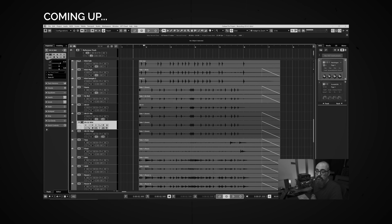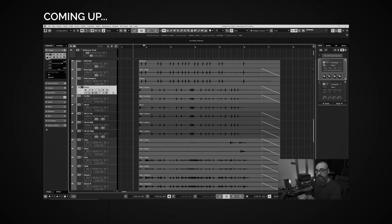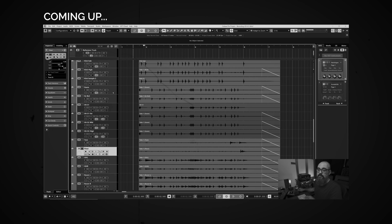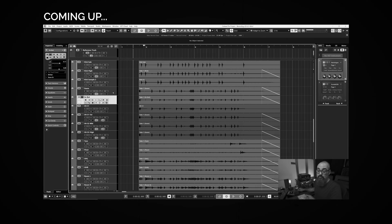I'm going to solo this channel and look what's going to happen when I select another channel — the solo will be applied to that new selected channel. Same if I'm using the up and down arrow keys on my keyboard, it's going to solo the selected channel.